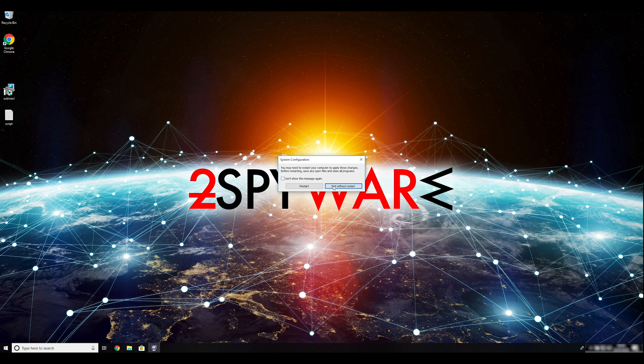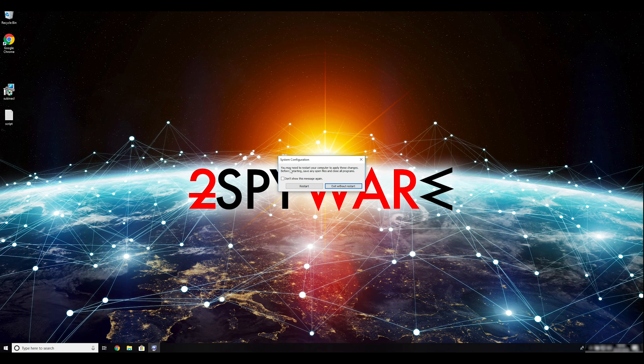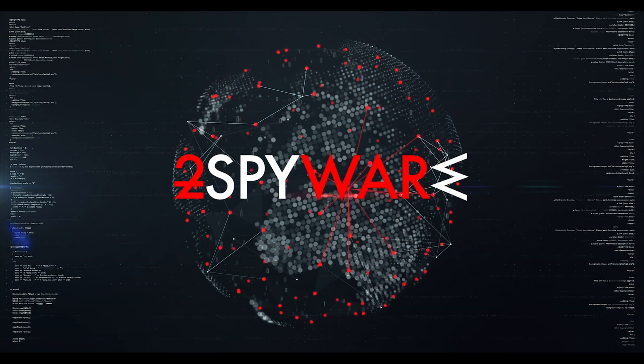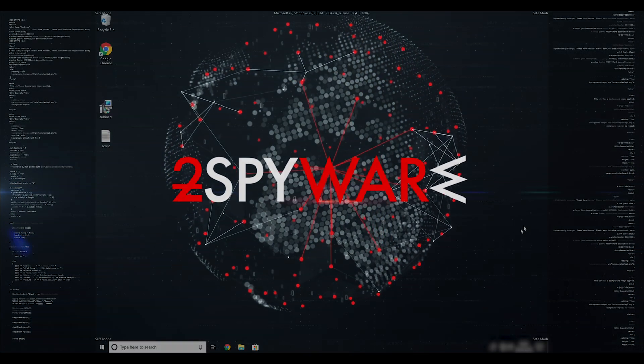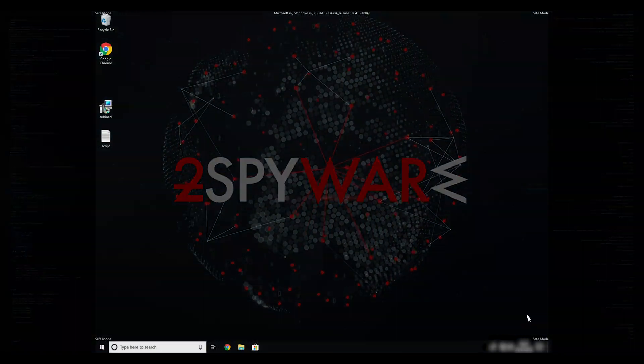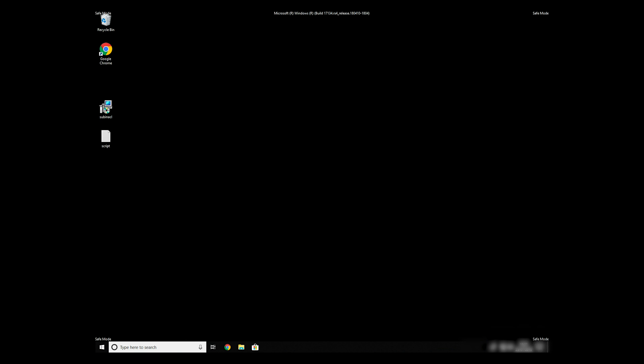Then click on Restart to restart your PC. If everything went successfully, you should be able to see Safe Mode written on all the corners of your screen.